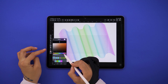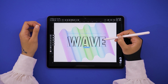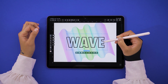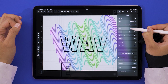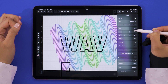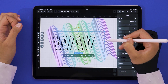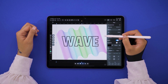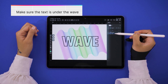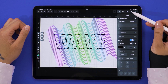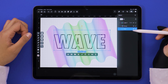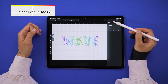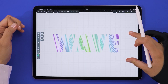I'm just going to write the word WAVE in capitals. This can be like a logo for a surfing company or something like that. Now place your text in the middle so the waves cover it completely. I definitely like it more without a stroke. Then select board and mask.